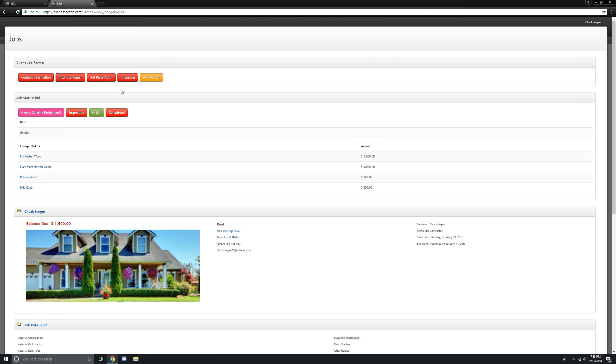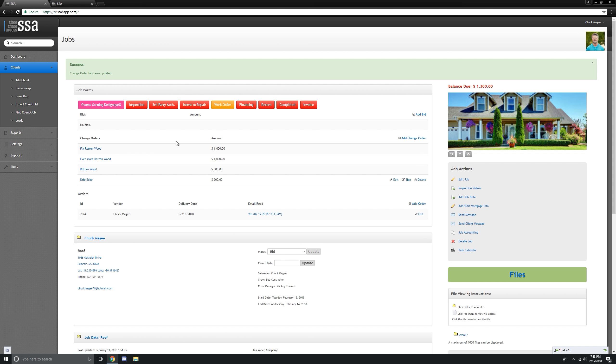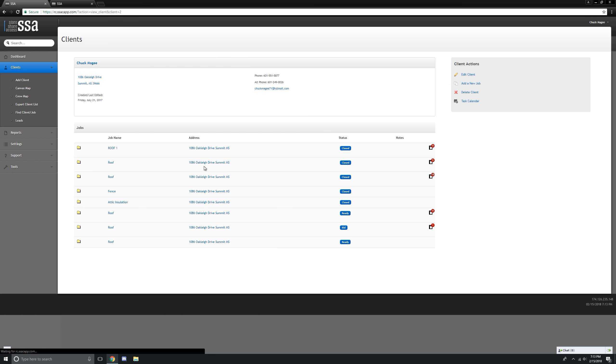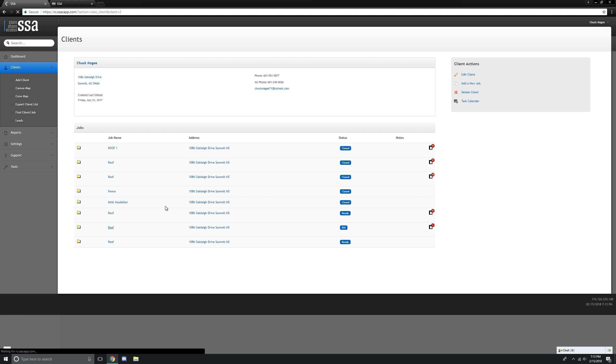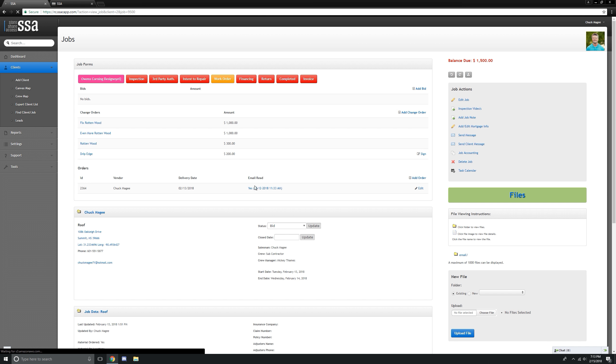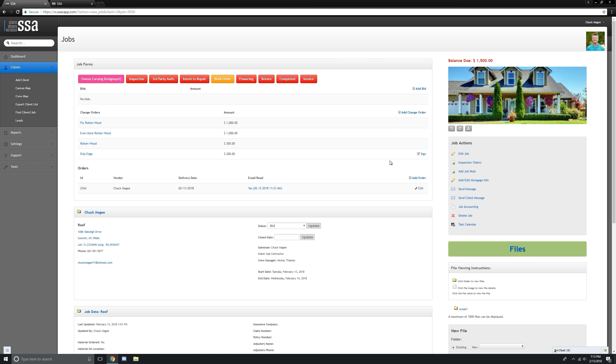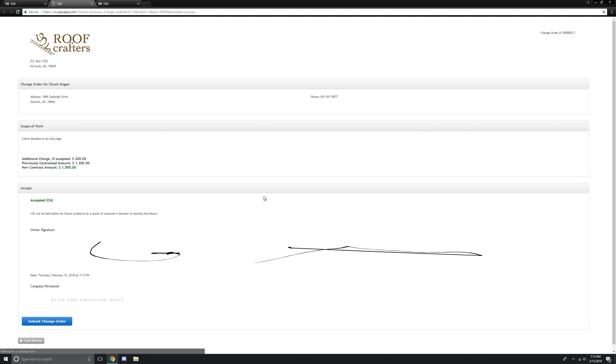Let's go back to the job. That's in your client portal. Now, we're going to click on the job again. And we're going to sign it for the company.